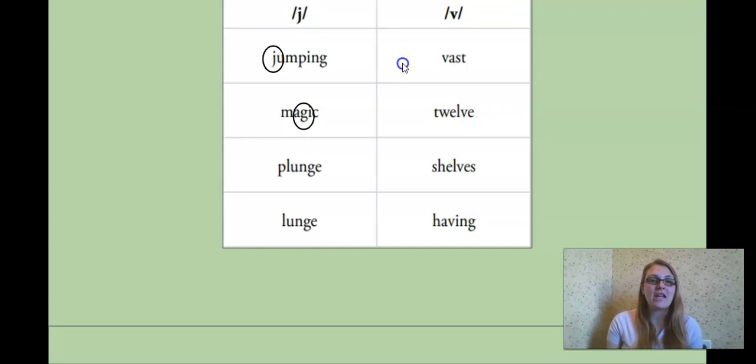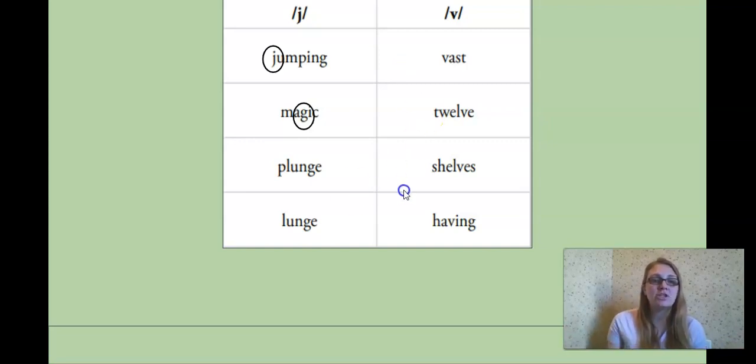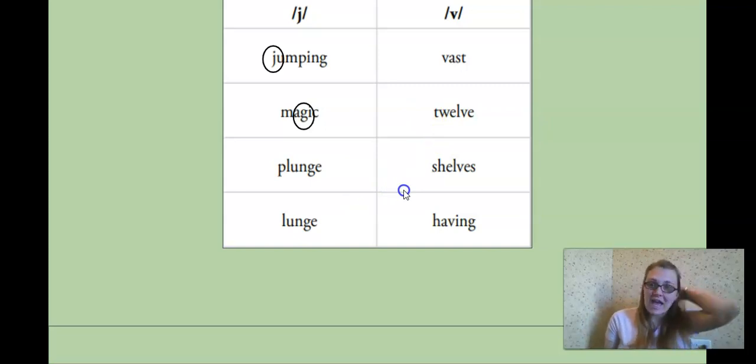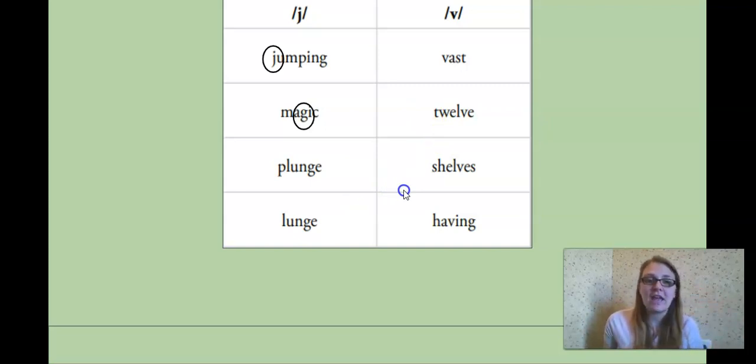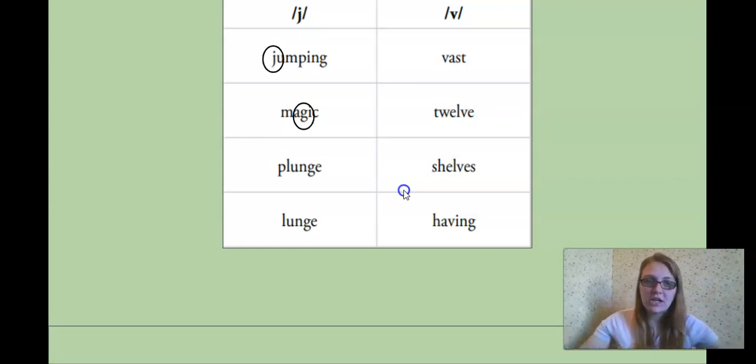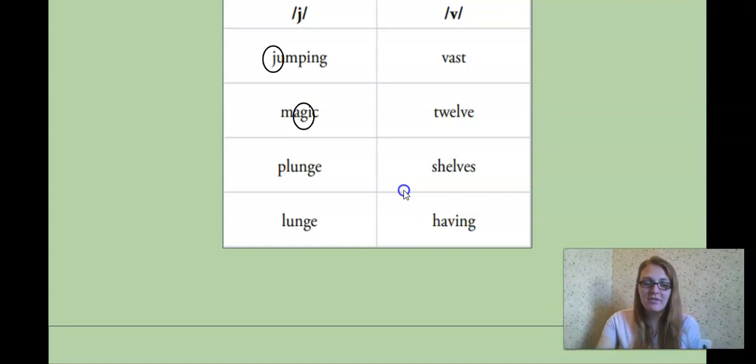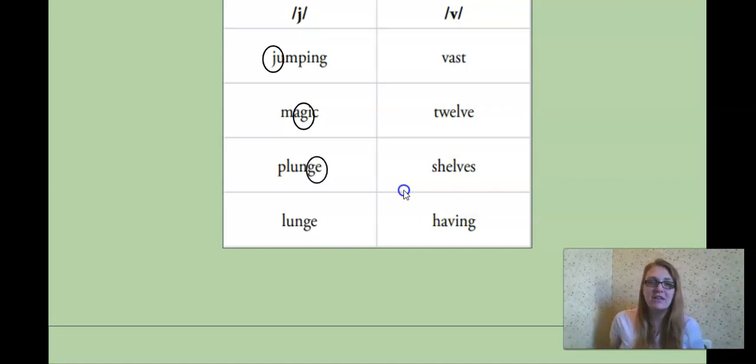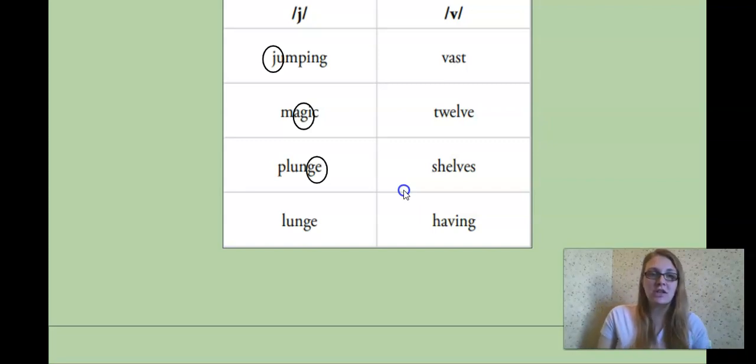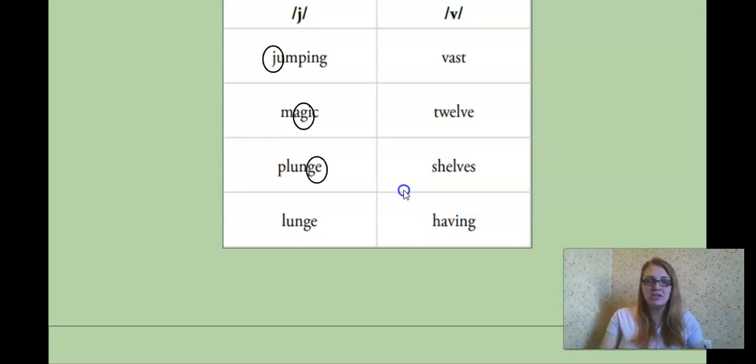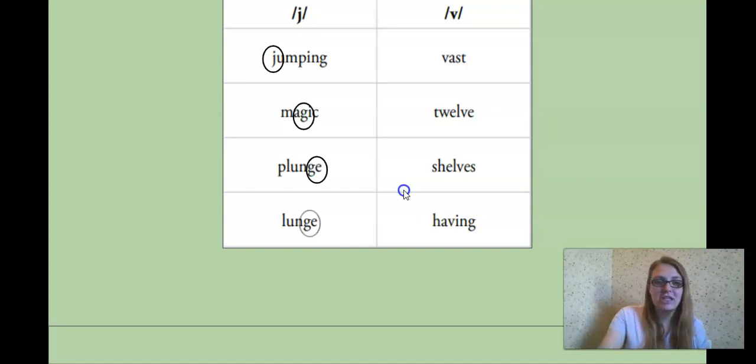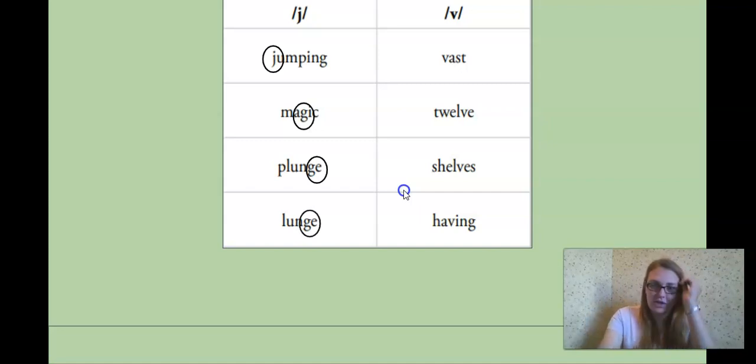Our next word, plunge. Plunge. Yes, it's at the end. J is at the end. And we just talked about how what two letters can make the J sound. Very good. G-E. And our last word, lunge. Lunge. Just like plunge, it is the G-E at the end. Very good.